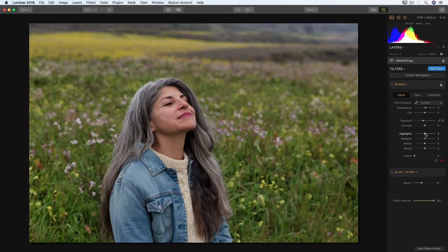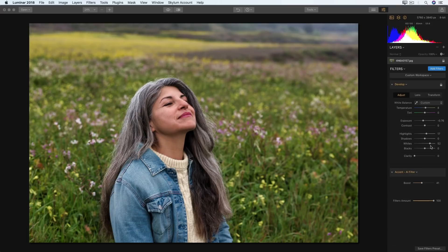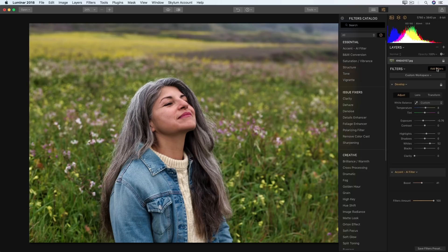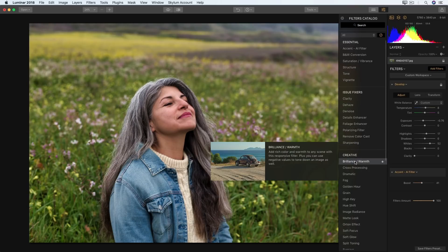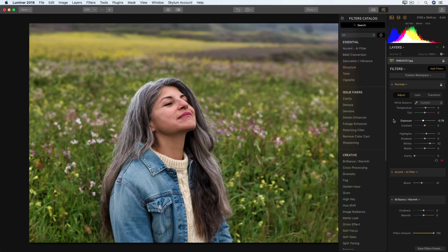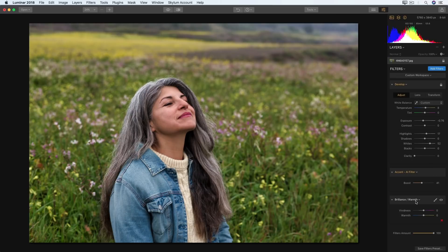I want to bring the highlights up a little, and I want to brighten the overall image using the white slider. For images captured with natural light like this one was, there's often a cool tone or color cast due to the cool temperature of sunlight. I like to compensate for that with the Brilliance and Warmth filter.